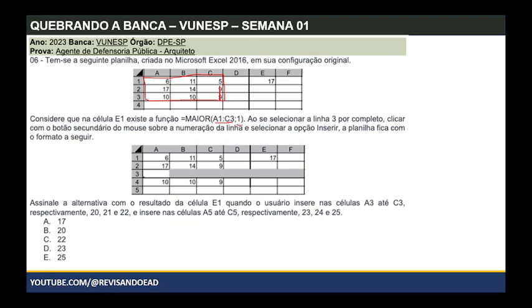Agora é que começa a questão. Vou selecionar a linha 3 por completo. Como seleciono uma linha? Clicando no cabeçalho, ou com alguma célula selecionada, dando Shift + barra de espaço — ele marca a linha toda. Se quisesse marcar a coluna, seria Ctrl + barra de espaço ou clicar no cabeçalho. Então selecionei a linha toda.